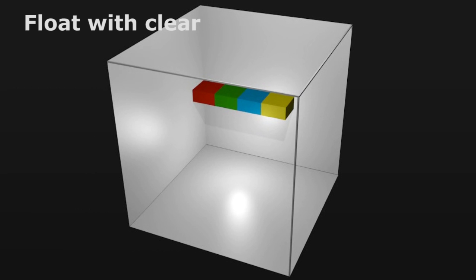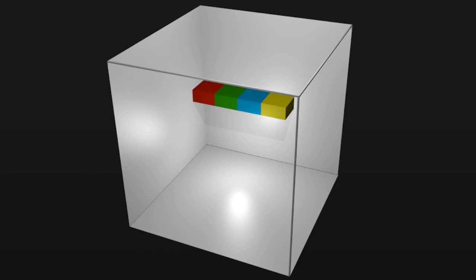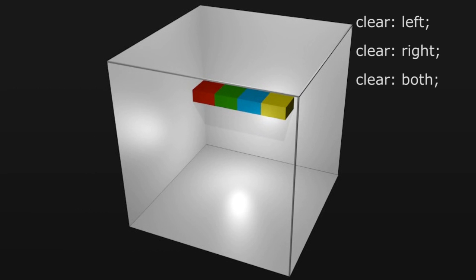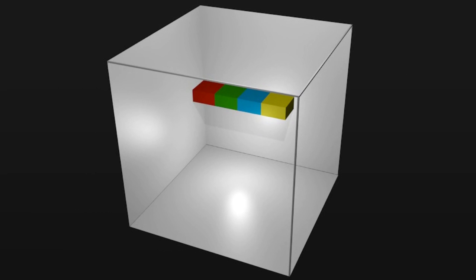Float with clear. The clear property means that floating elements are not allowed on that side. Clear left means no floating elements are allowed on the left. In effect it clears the effect of the float from a previous element.